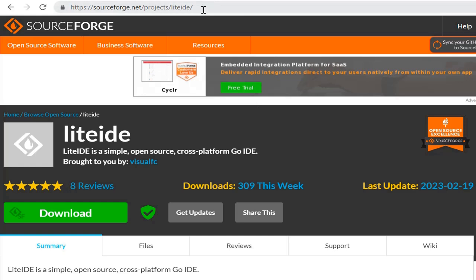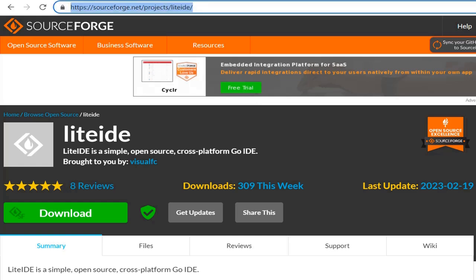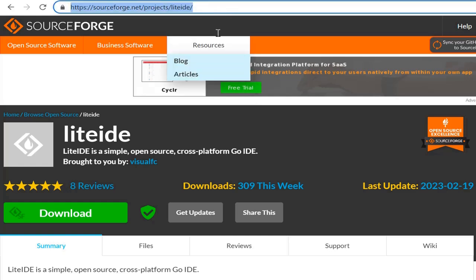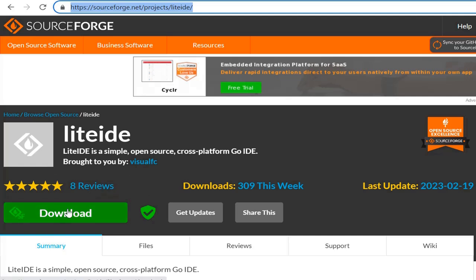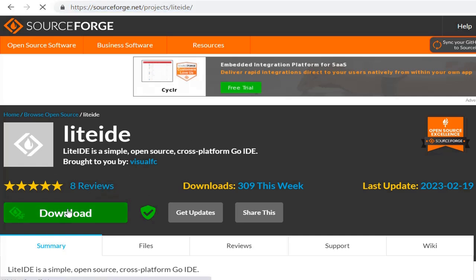Here I am using SourceForge.net. I will add this link in the description. Here we have the download option. Let's download LiteIDE here.